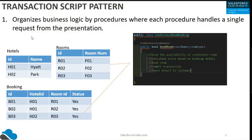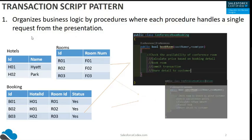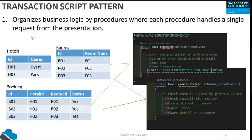Based on those inputs, the Apex class will first check the availability of the conference room, then it will check the price. If the room is available and the price is confirmed, it will book the room, commit the transaction, and share the transaction details with the customer.